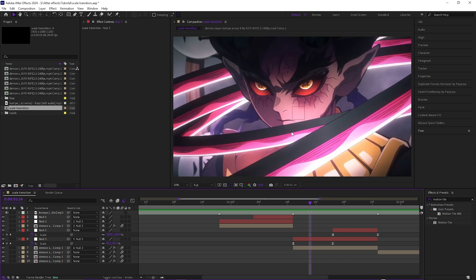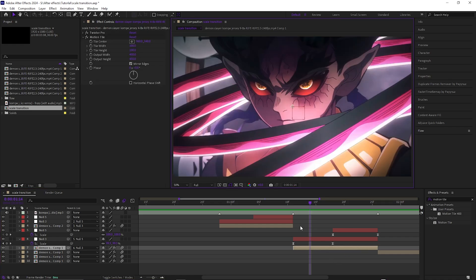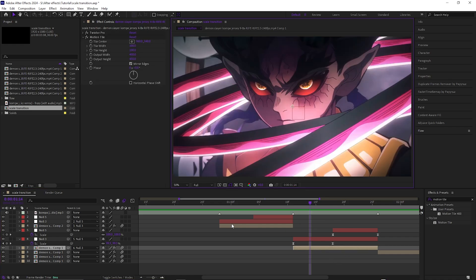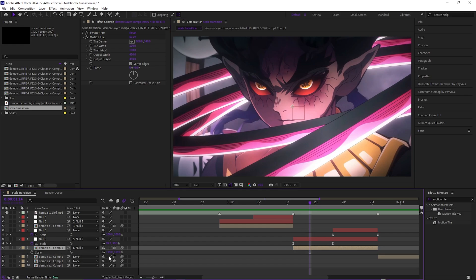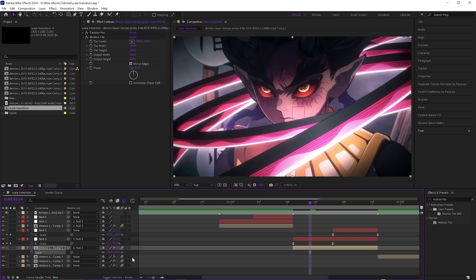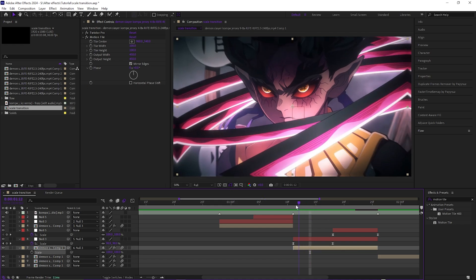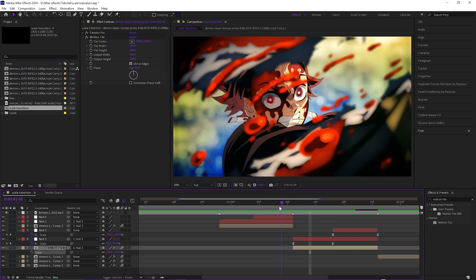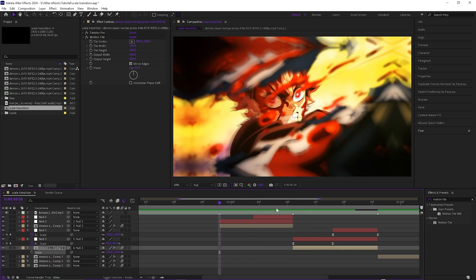As you can see, the composition is way out of frame. It's because when you copy and paste it, or when you parent it to the null, for some reason it scales the actual clip itself. So you just want to reframe that to 100, and then now you get this.